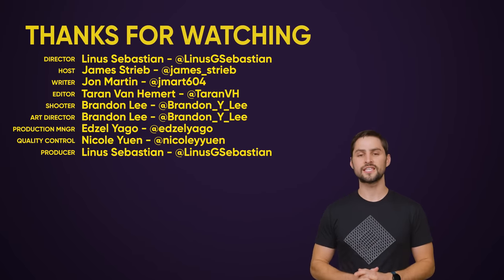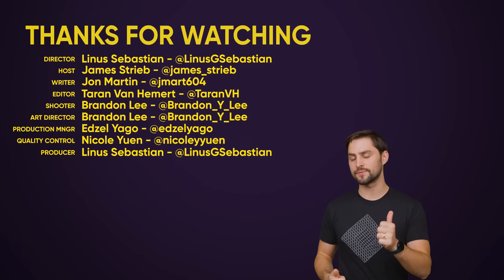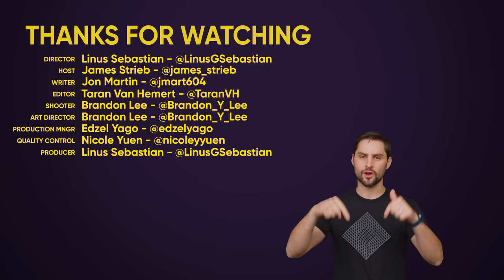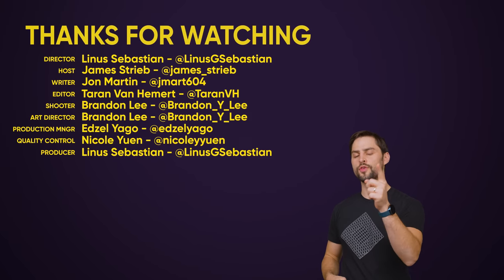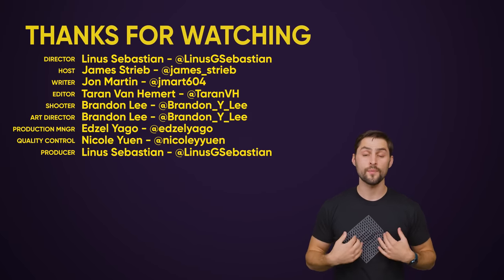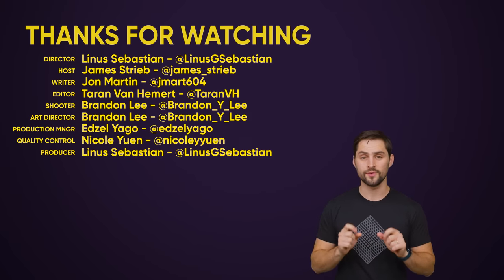So thanks for watching guys. If you liked this video, hit like, hit subscribe, and hit us up in the comment section with your suggestions for topics we should cover in the future.